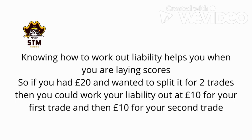So if you had £20 and wanted to split it for two trades, then you could work your liability out at £10 for your first trade and then £10 for your second trade.